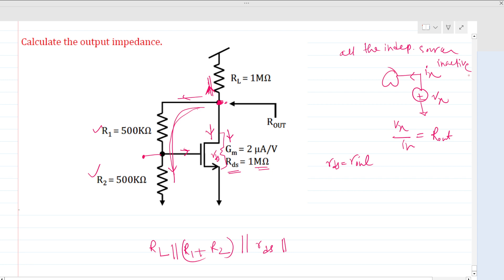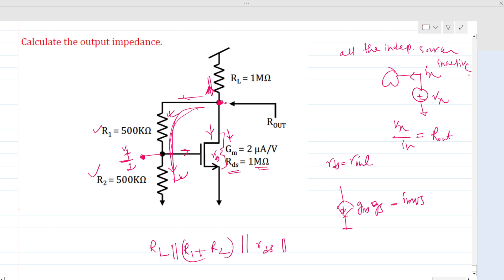At this node, if we apply the test voltage, the voltage here is vt/2 because the two resistances are equal and only one current flows through this path — a resistive divider. The dependent current source is gm times vgs. Here vg is nothing but vt/2, so for imos we can see that vg equals vt/2. Therefore vt over imos equals 2 over gm.